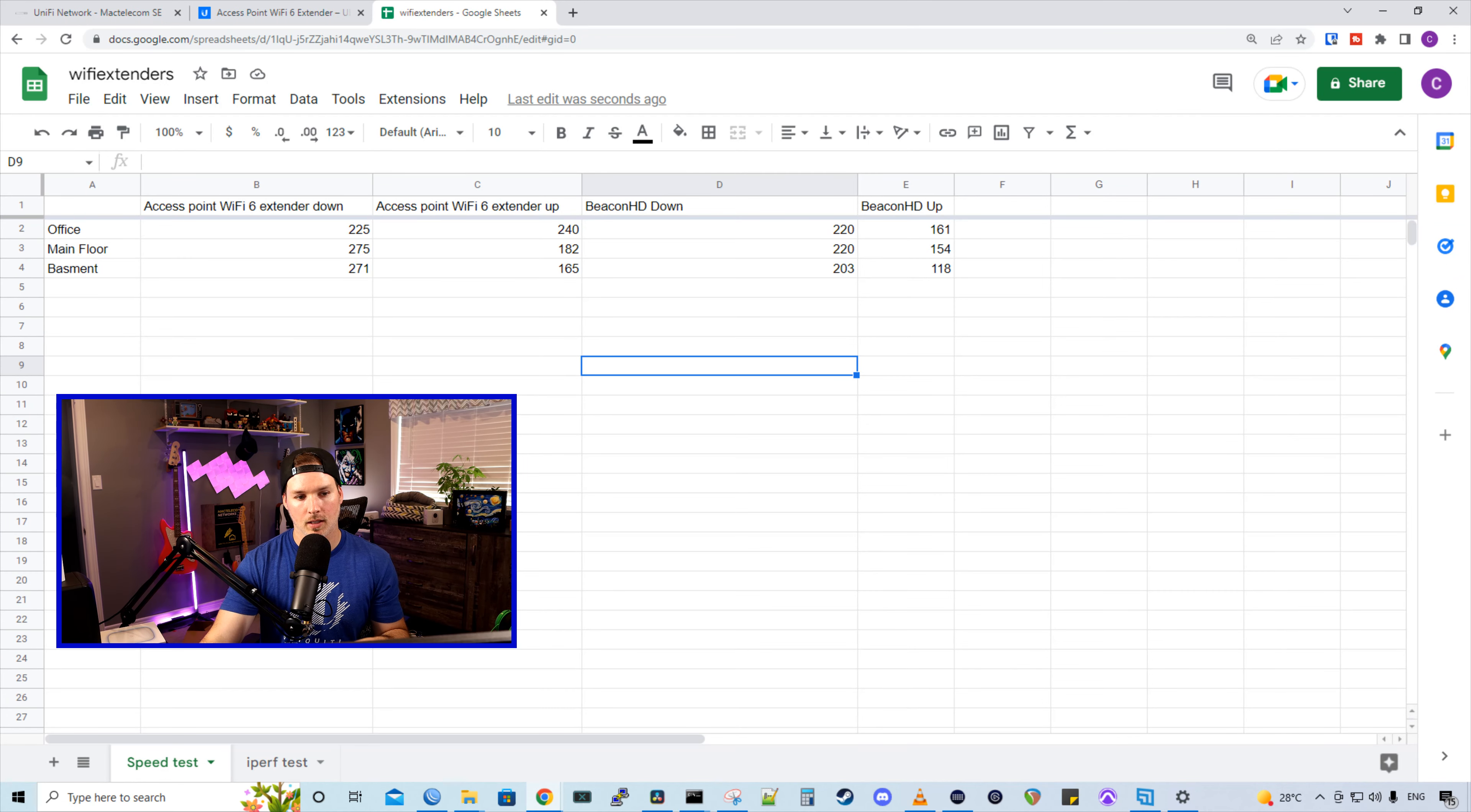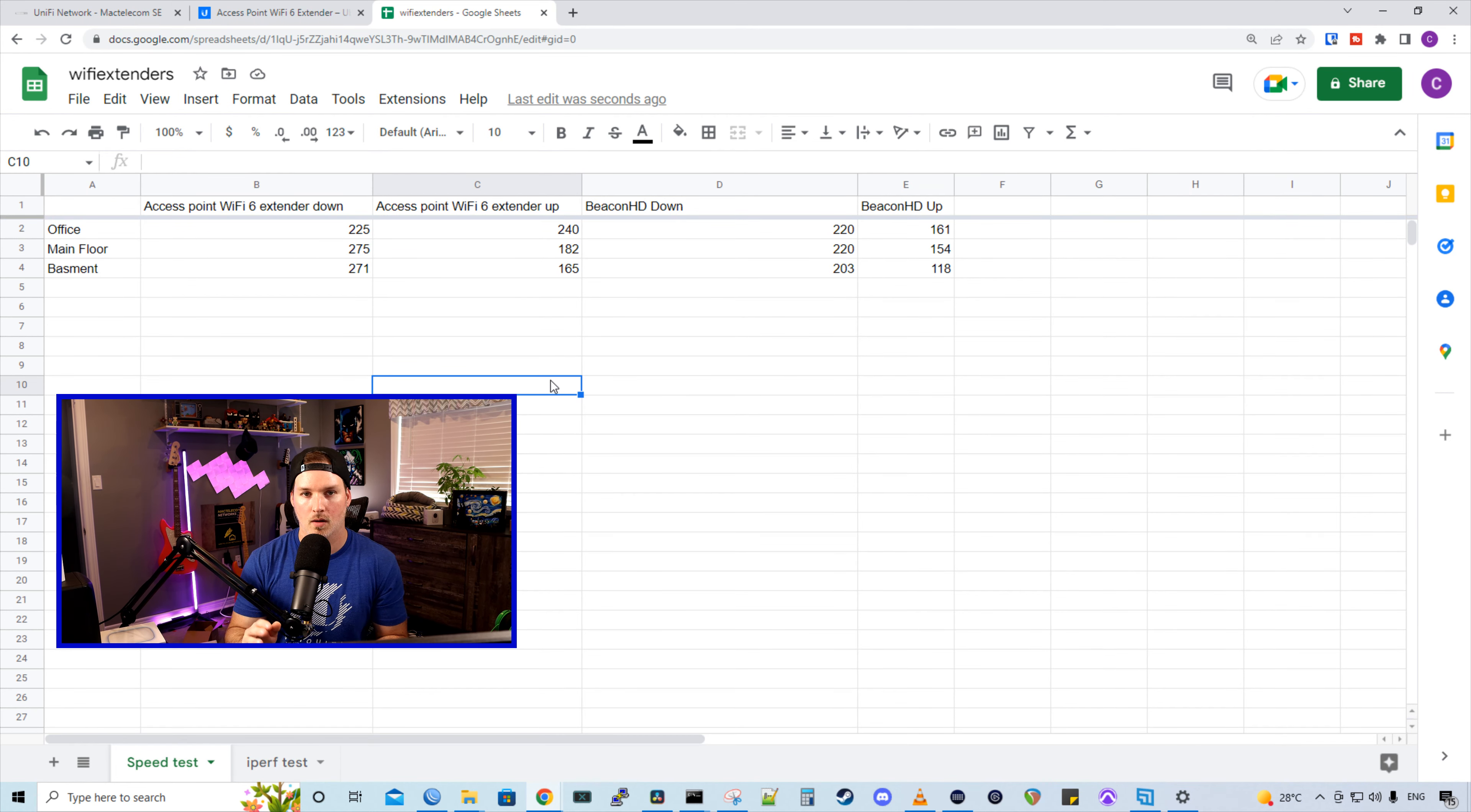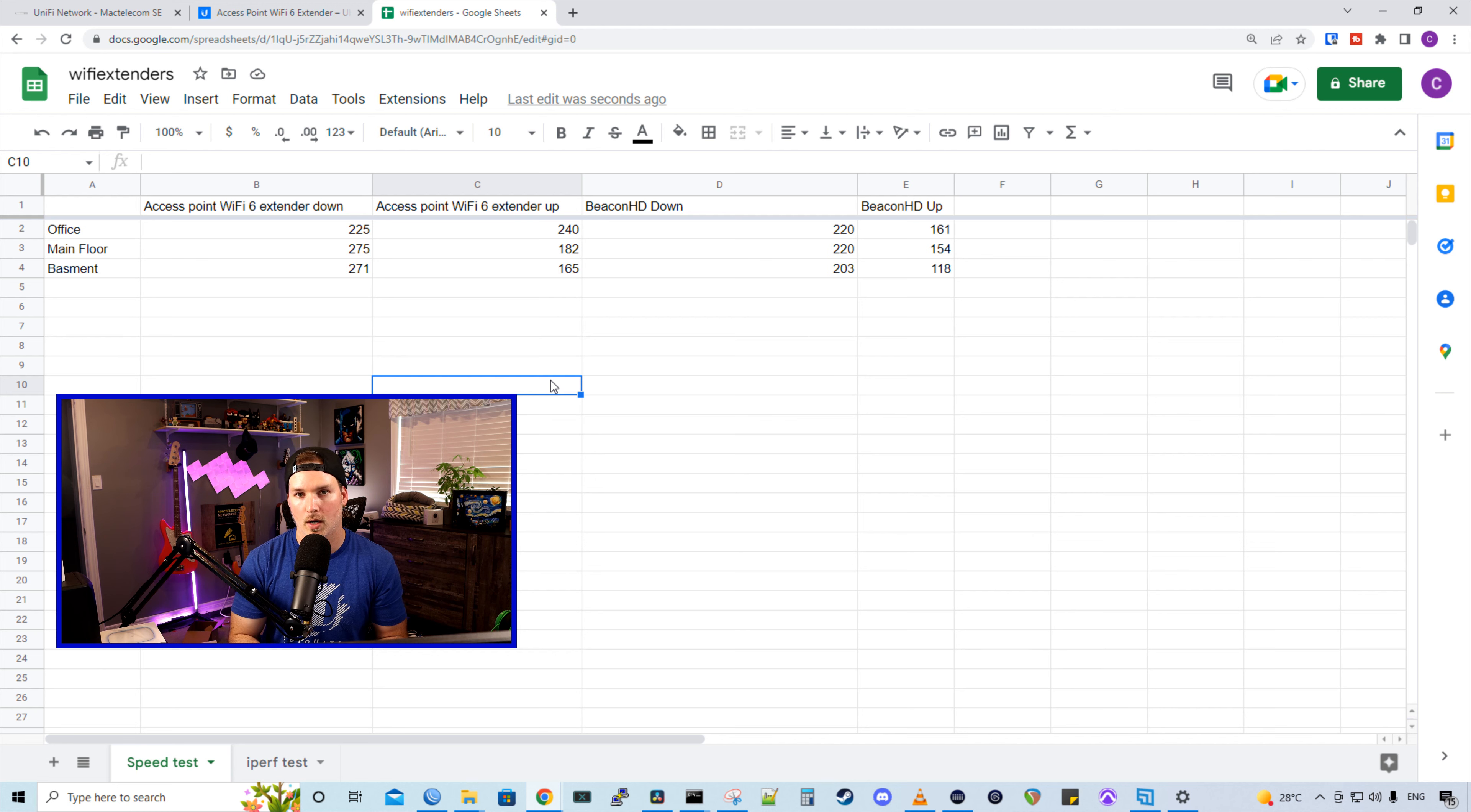Now let's take a look at the results. For the Wi-Fi 6 extender in my office, the download was 225 and the upload was 240. For the Beacon HD, it was 220 by 161. So the Wi-Fi 6 extender actually did beat out the Beacon HD for every single one of these tests. On the main floor on the Wi-Fi 6 extender, I was getting 275 by 182, and the Beacon HD 220 by 154. And in the basement for the Wi-Fi 6 extender, I was getting 271 by 165 and the Beacon HD 203 by 118.